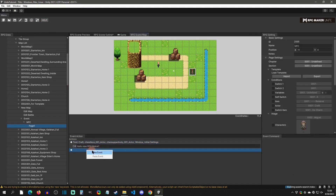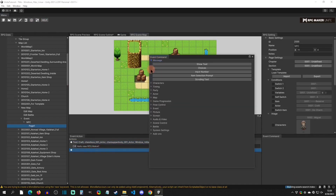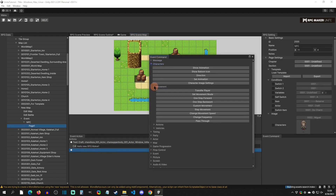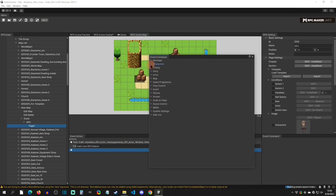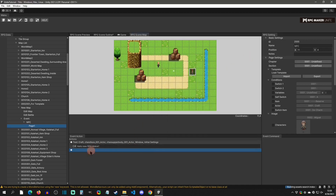Remember you have all these event commands to go over. They are very similar to previous RPG Makers, though some might be organized a little differently. Add-on commands would appear here as well. You'll just have to play around with them, but now you know where to place them.